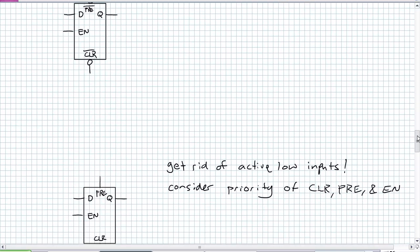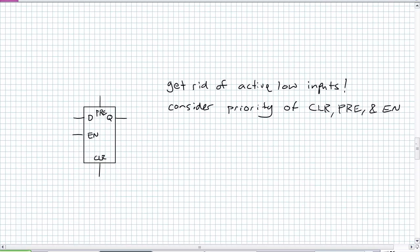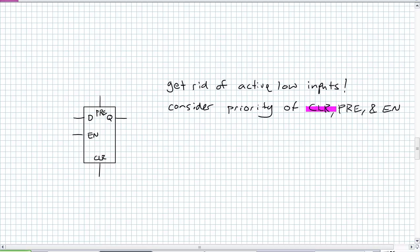Let's try this: get rid of those active low inputs. Now consider the priority - which has precedence? Clear, preset, or enable? In my world, clear has priority. If I get a clear signal regardless of what's on preset, enable, or D, I'm going to clear it. Same with preset - if I'm not clearing it and I am presetting it, I'm going to preset it. Finally, if I'm neither clearing nor presetting and it's enabled, Q will follow D and store the last value.